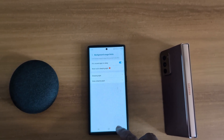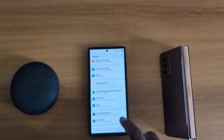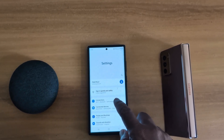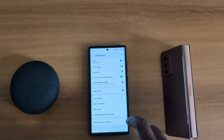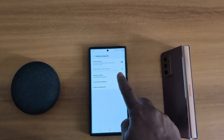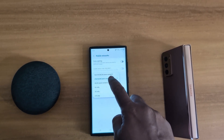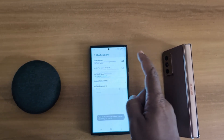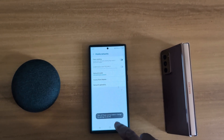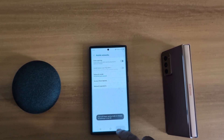Using the third method, you can switch from 5G to LTE by going to connections, mobile networks, network mode, and choosing LTE/3G/2G instead of 5G/LTE/3G on your device, to save battery power on your device.